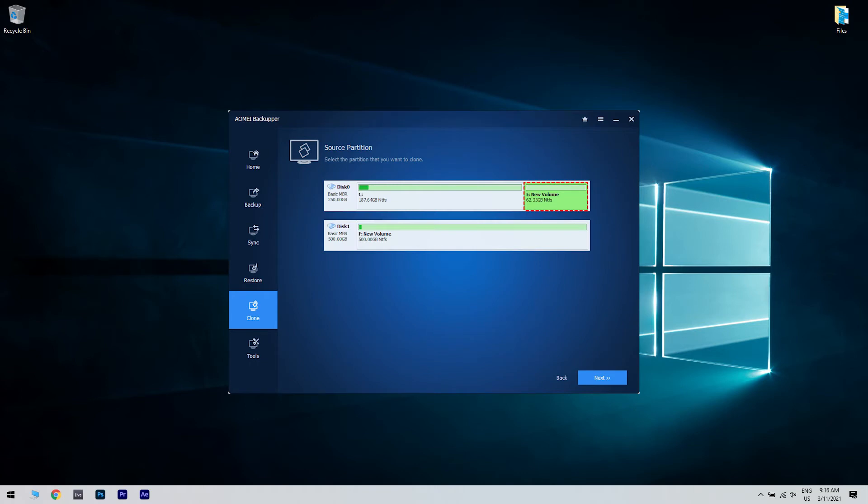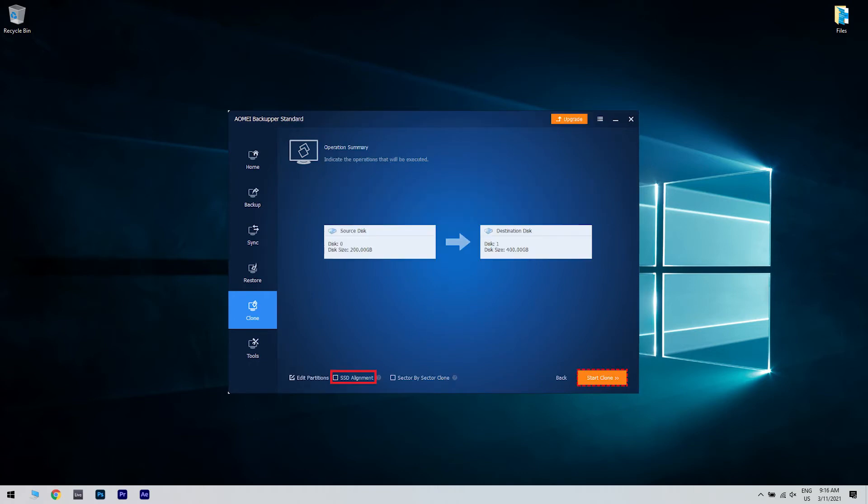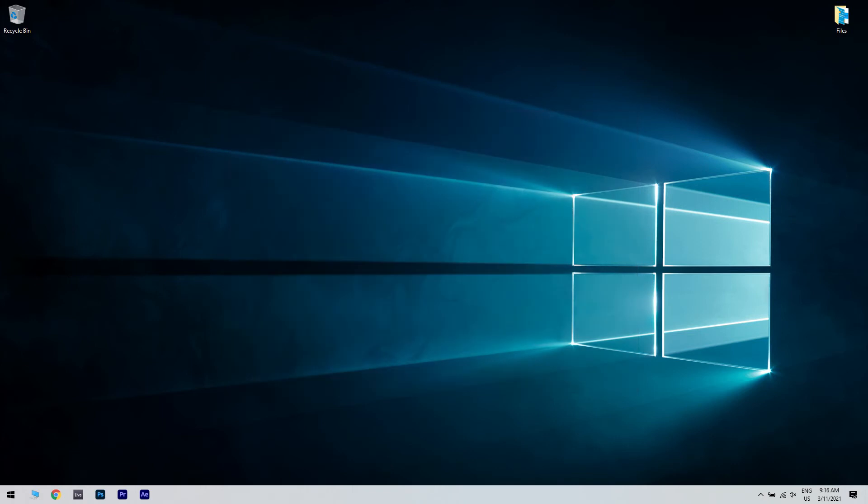Select your SSD as the destination, click Next, check the SSD Alignment option to optimize your SSD, and then click Start Clone. Afterwards, switch the location of the HDD and the SSD, and lastly change the boot order of your PC to take the SSD first.